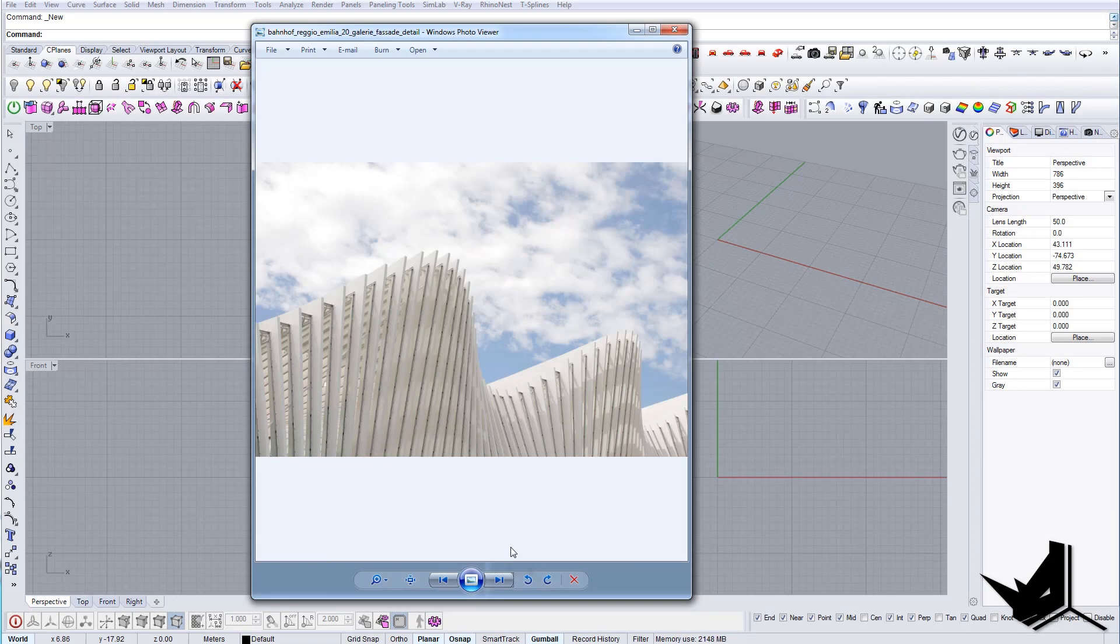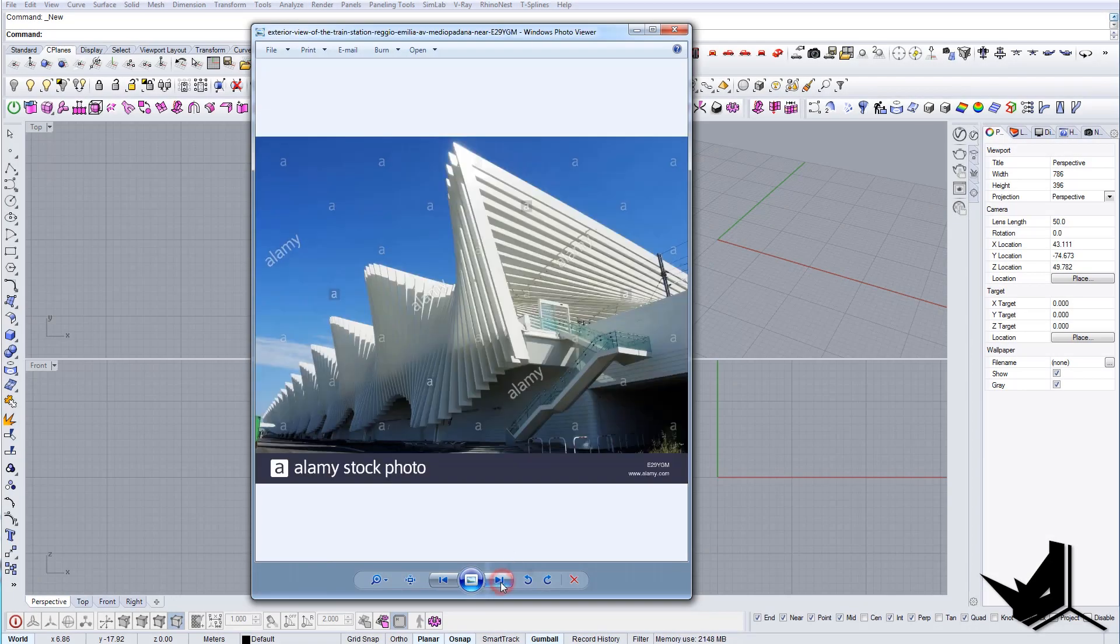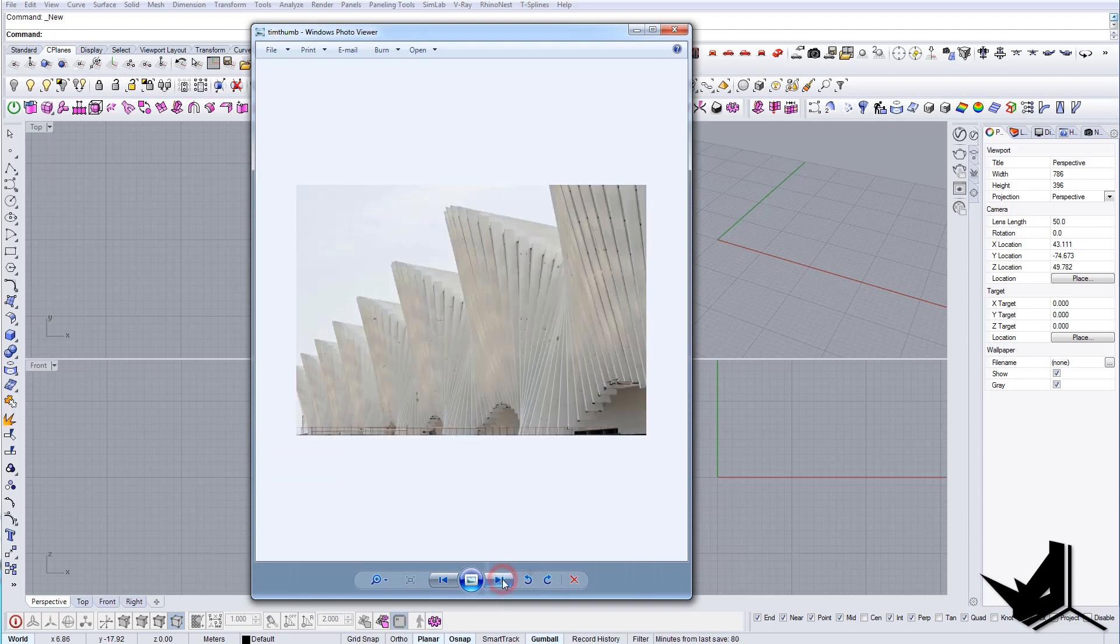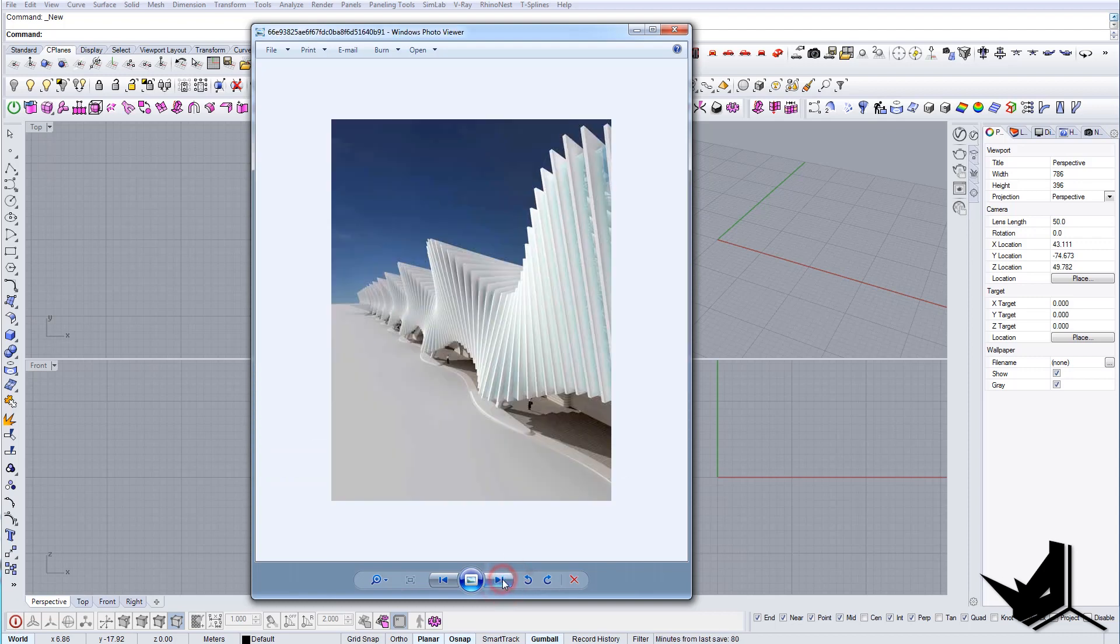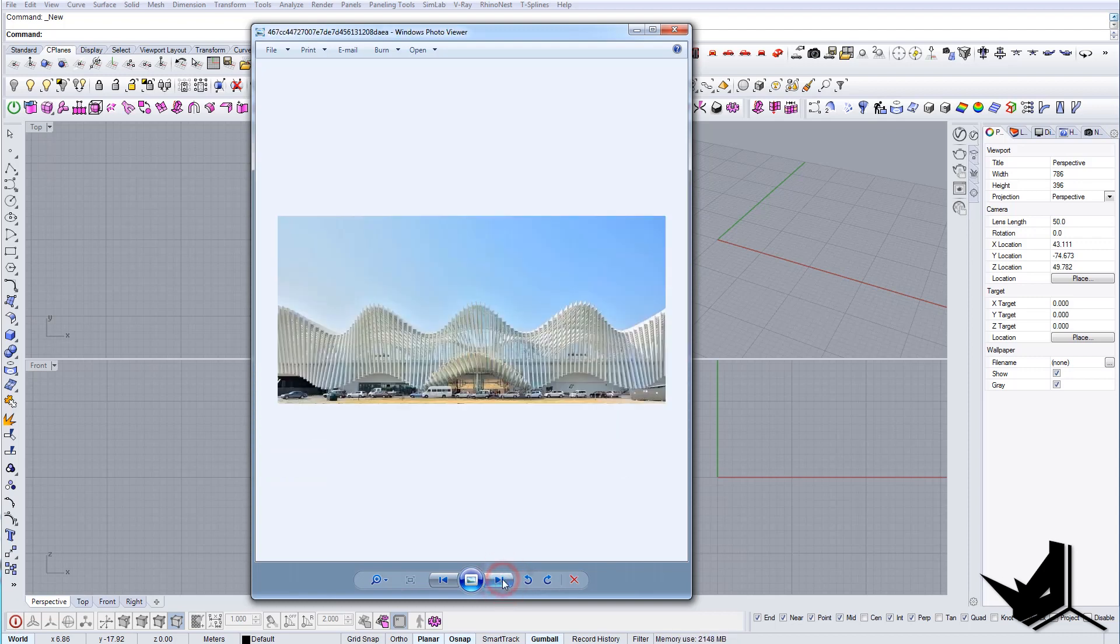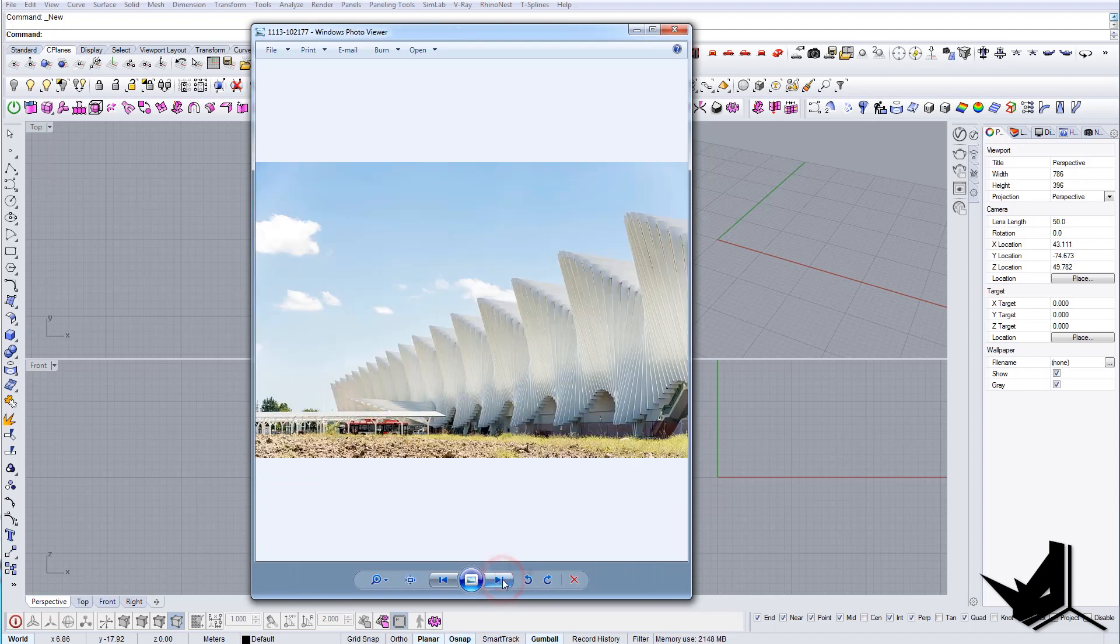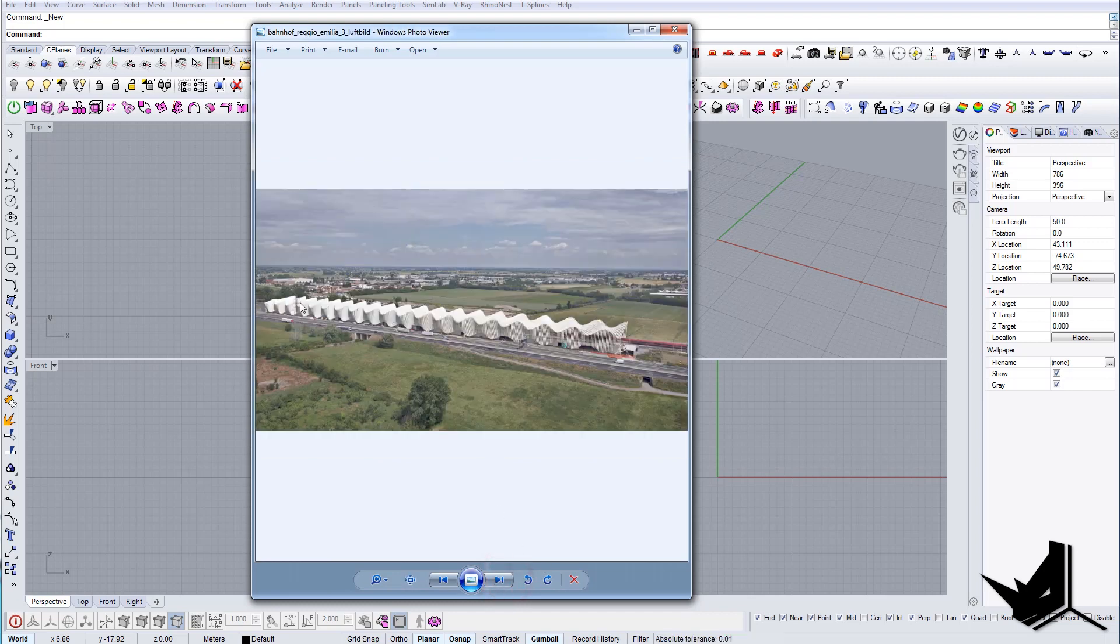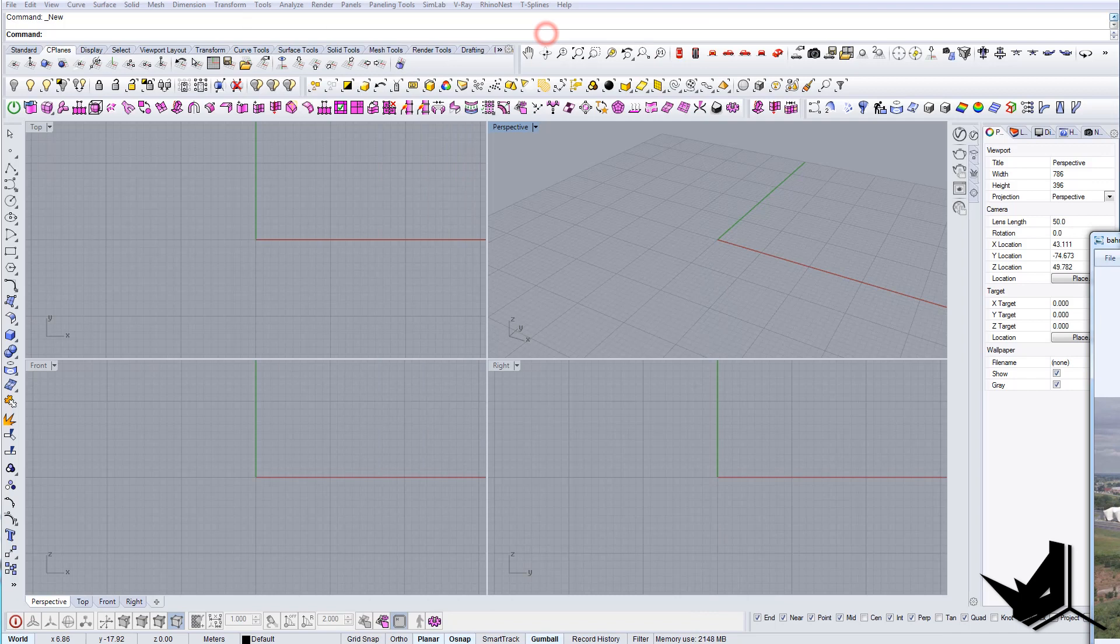In this tutorial we're going to model this train station made by Santiago Calatrava. You probably heard about him. I just wanted to show you the quickest way to model this kind of canopy and the techniques that I would use to create it. It's actually not that difficult; we just need to create one segment and we'll do it from there.